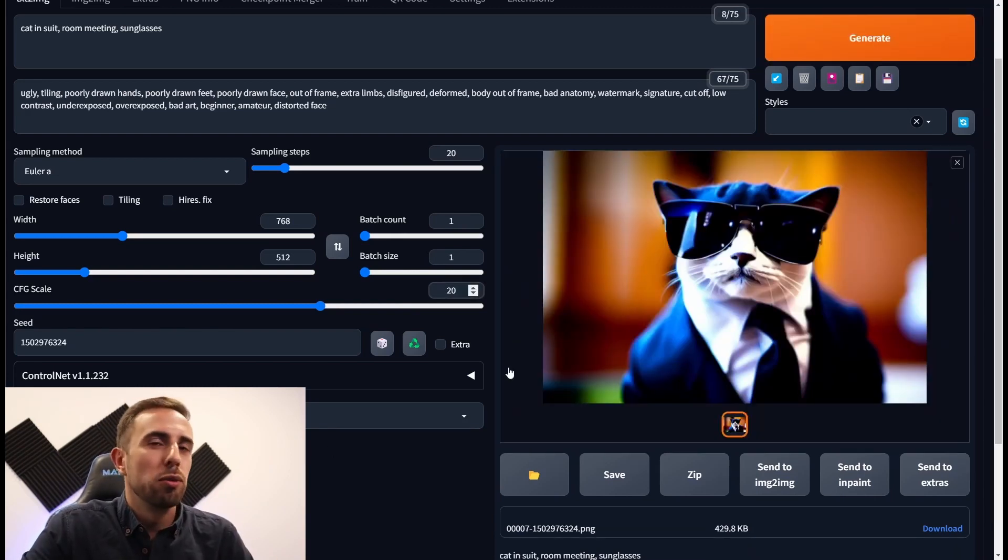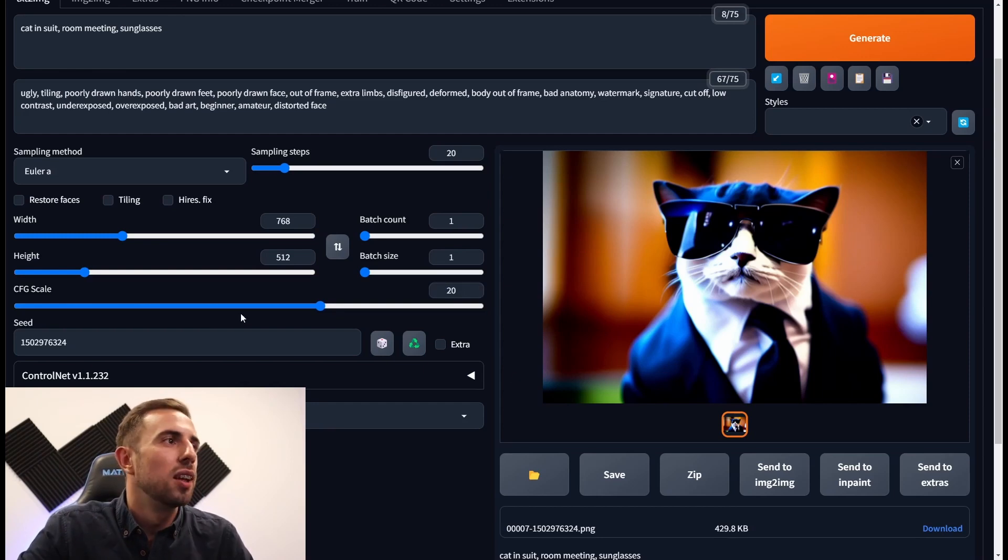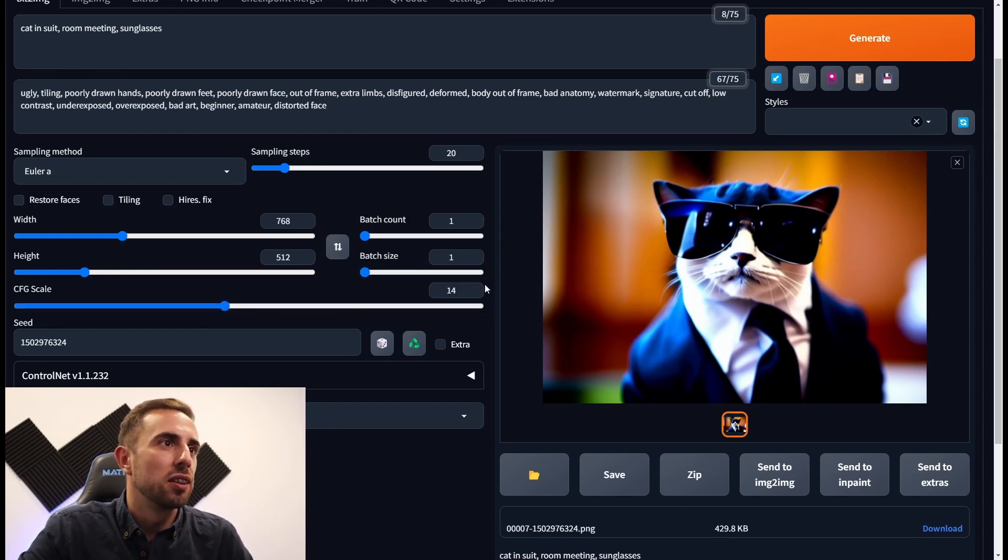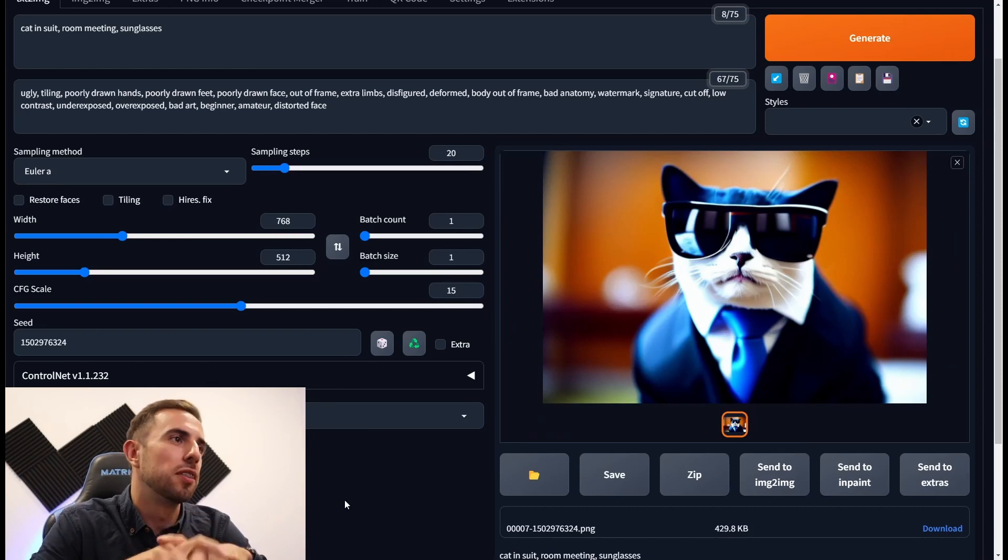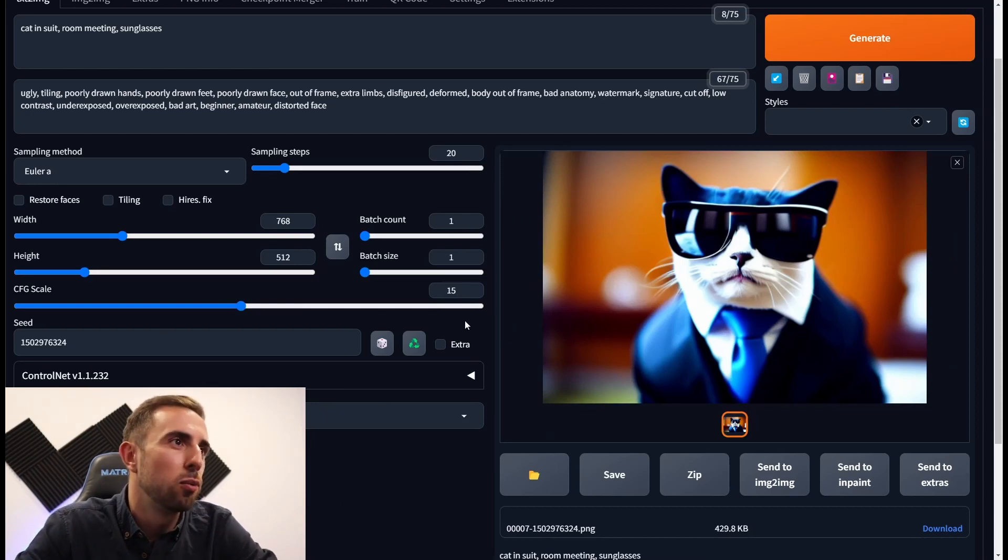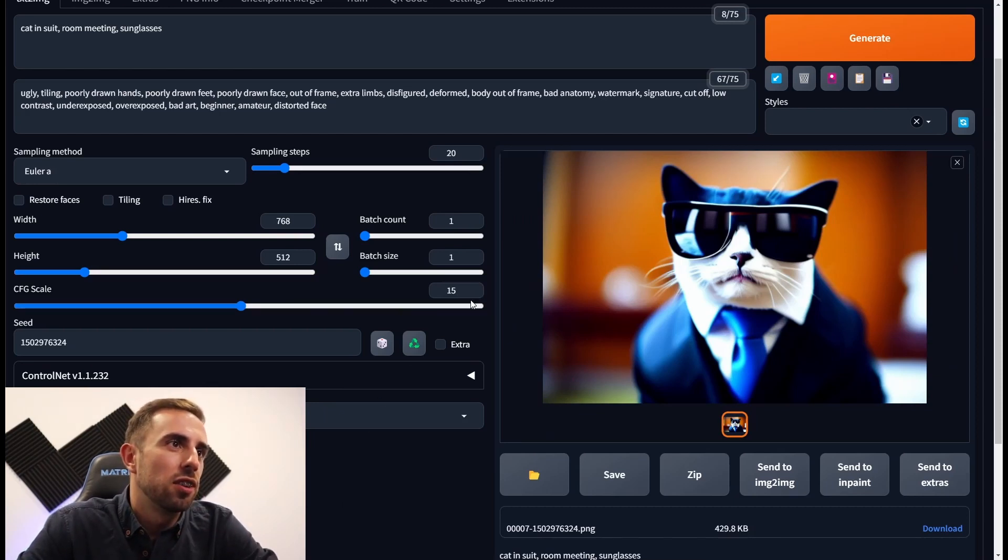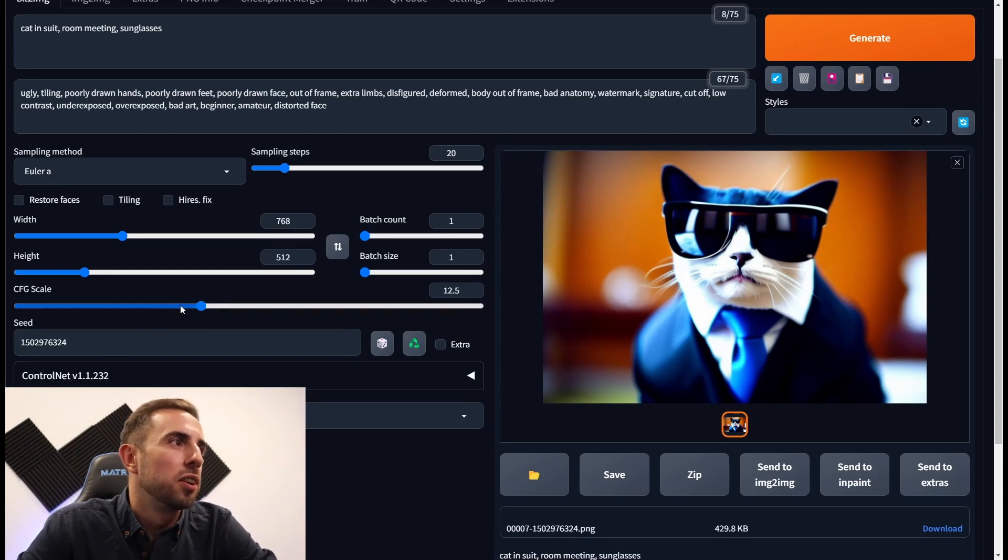So the cat is still cool but I still prefer the first one. So let's give it something like 15. Well it seems a very similar one. And the last try.